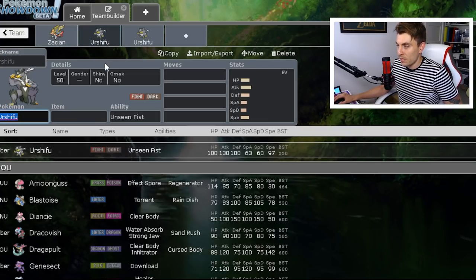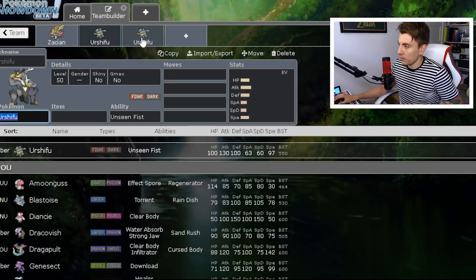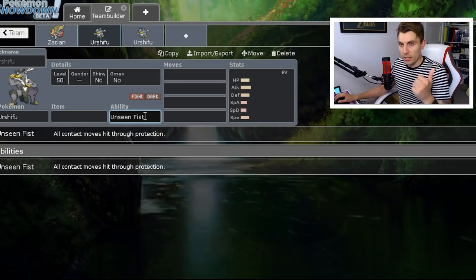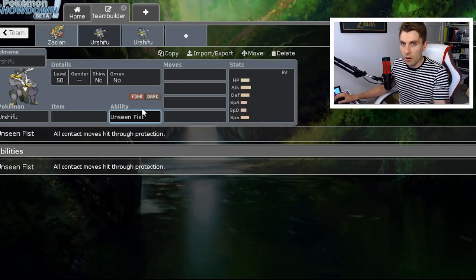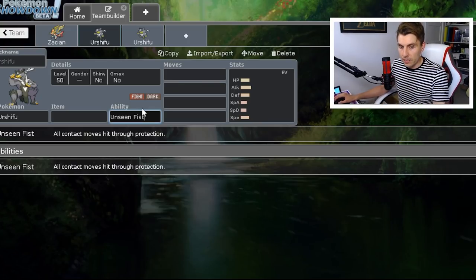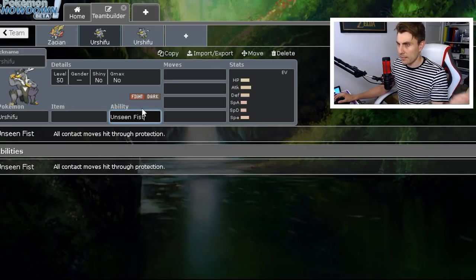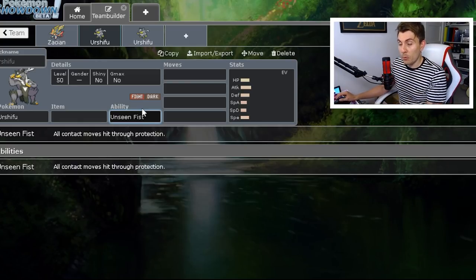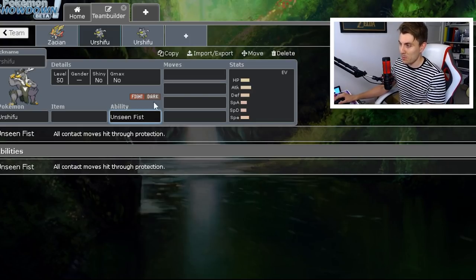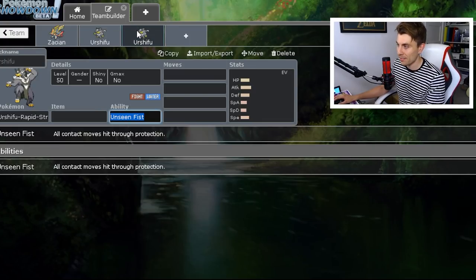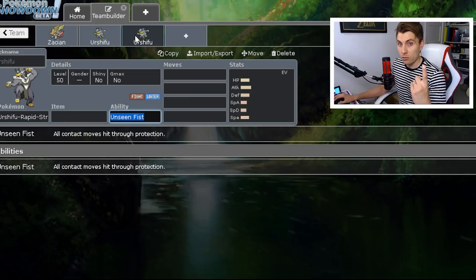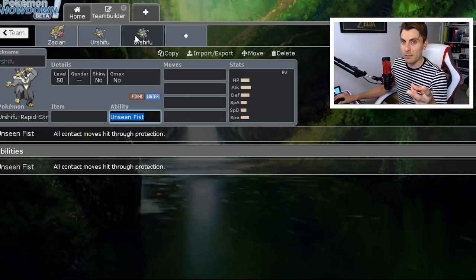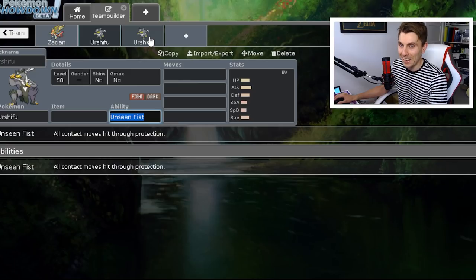The next Pokémon is obviously Urshifu. Now, the issue with Urshifu is obviously it's got the Unseen Fist ability—both the Fighting-Dark and the Fighting-Water have the ability to ignore Protect, and that isn't so bad in a format where you've got Gigantamax and Dynamax Pokémon where you can Max Guard and that ability doesn't really come into effect because it can't—that ability can't hit through the Max Guard; it can only hit through regular Protect and similar moves like Detect, King's Shield, and so on. So yeah, this Pokémon in a non-Dynamax format is absolutely busted, and it means that you're going to have to really have a lot of ways to deal with it well.